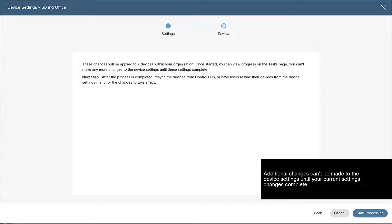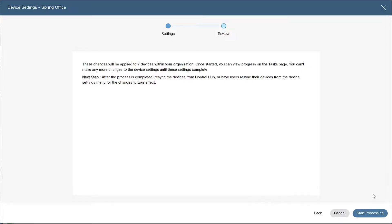Note, additional changes can't be made to the device settings until your current settings changes complete. Once reviewed, click start processing.